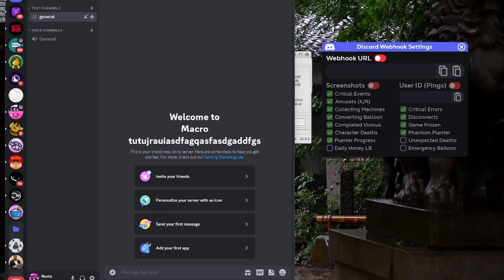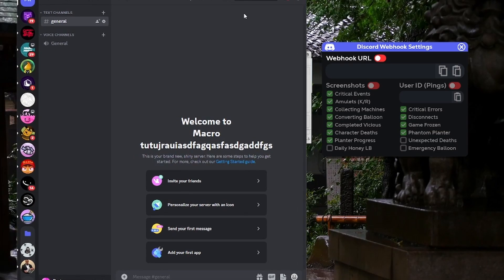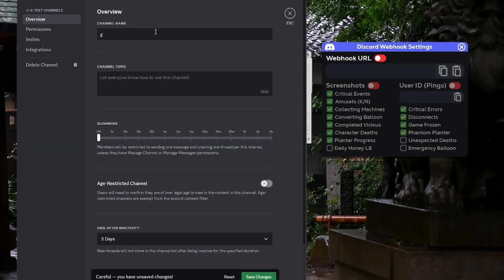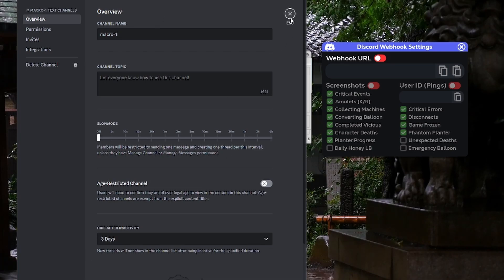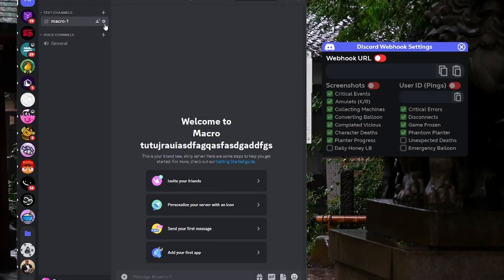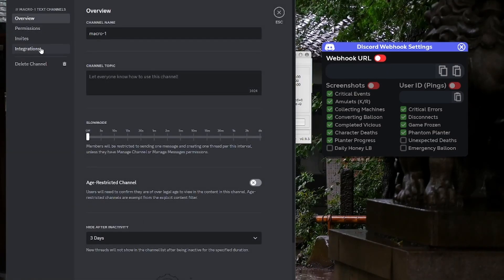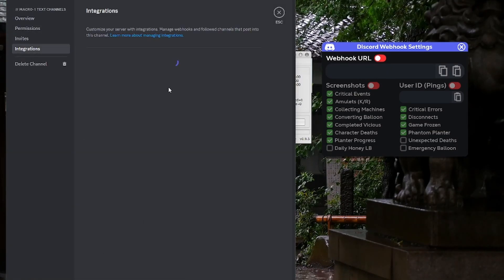From here you can change the text channels or change the name — you could literally just keep it as 'general.' But I'm just going to call it 'Macro One' or something like that, just in case you want to add multiple accounts. Now all you want to do is go to Edit Channel and then Integrations.